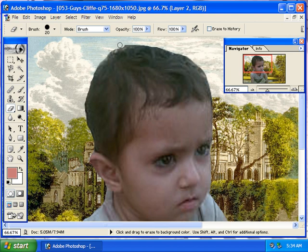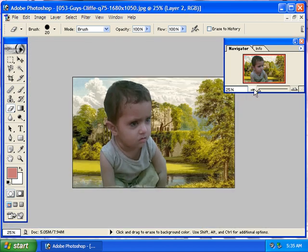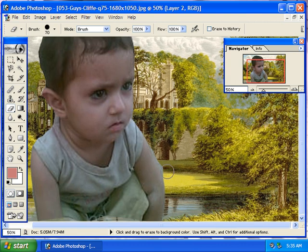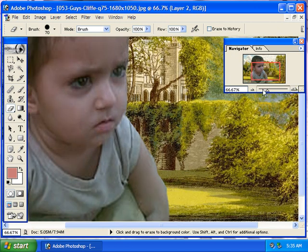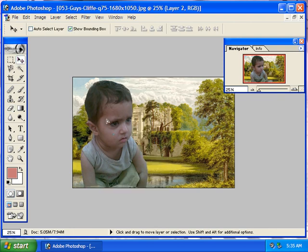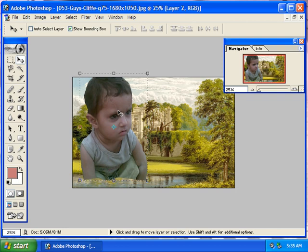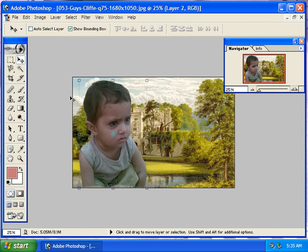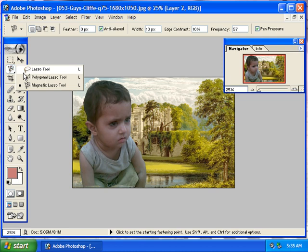What do you think? I suppose it will be a little bit better. Control Z. What do you think? It will be a little bit better. I like it — I'm going to show you the other side.